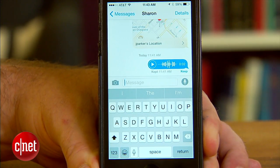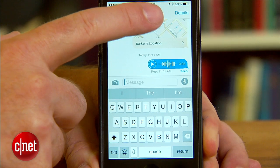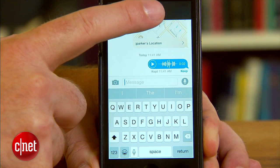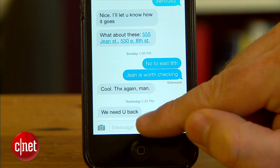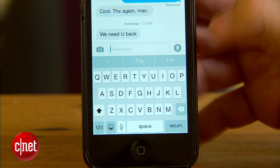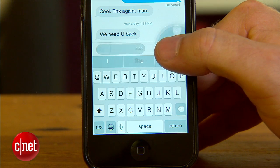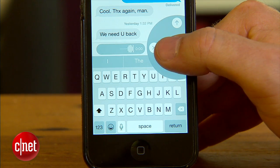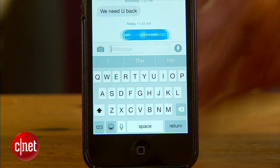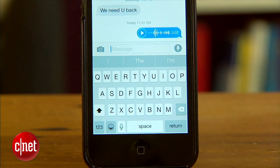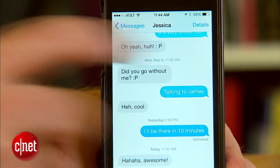For starters, you'll now be able to record a brief audio clip that adds to the conversation. Whether you want to play the music of a nearby musician or literally laugh out loud, all it takes is to touch the microphone, record, then swipe up to send.